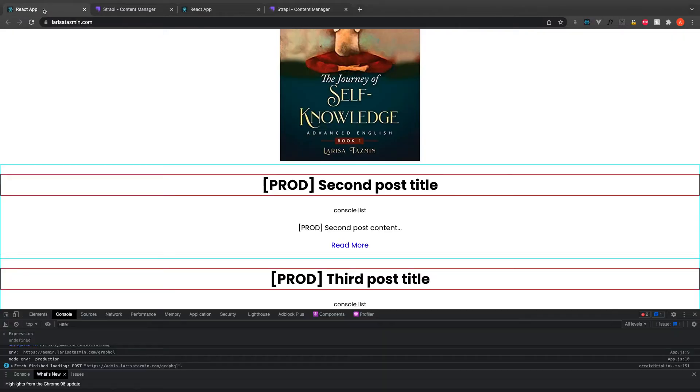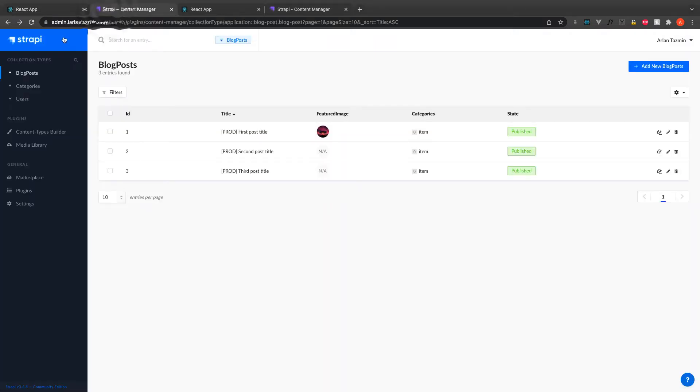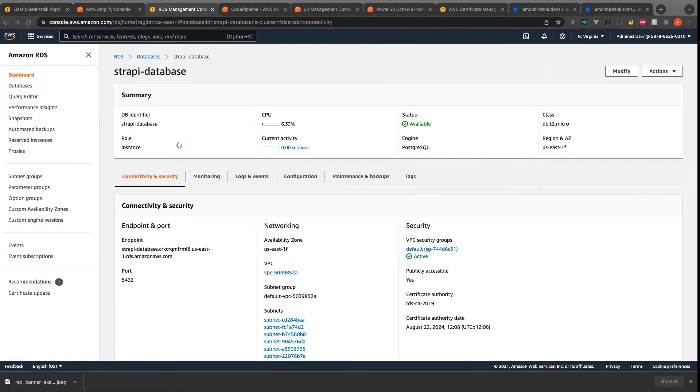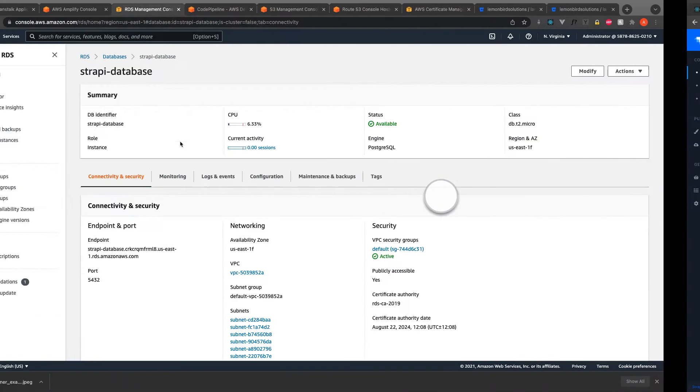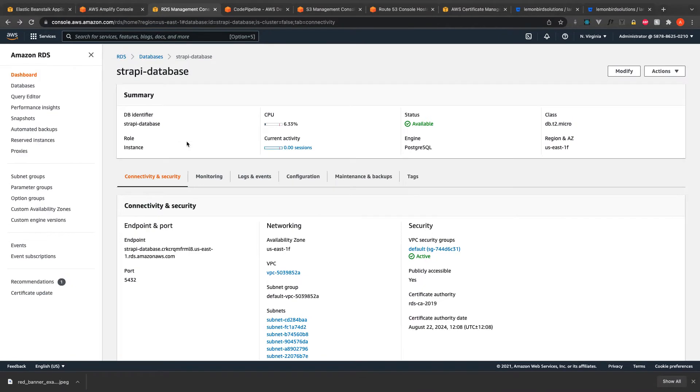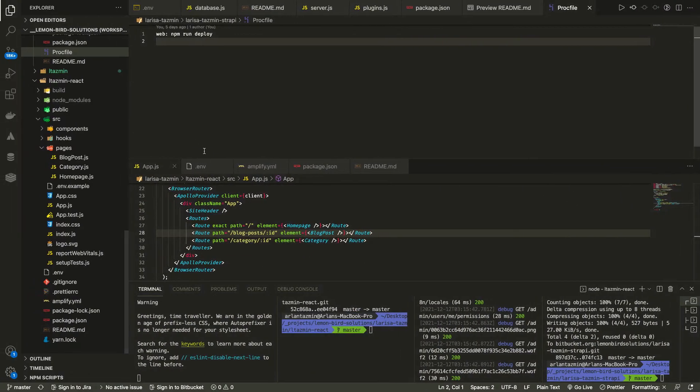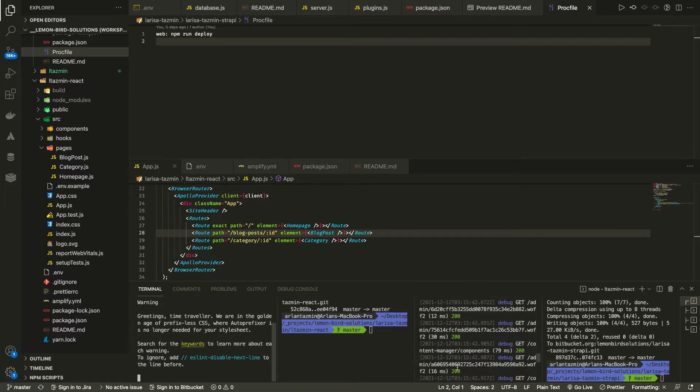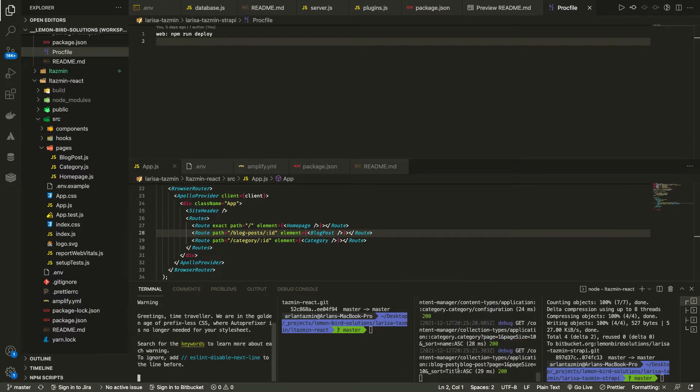For Strapi, I used Elastic Beanstalk to host it and Code Pipeline to deploy it, and the trigger was to deploy once I commit the code to a BitBucket.